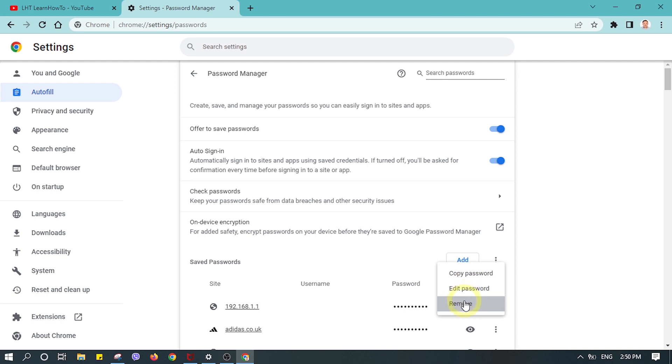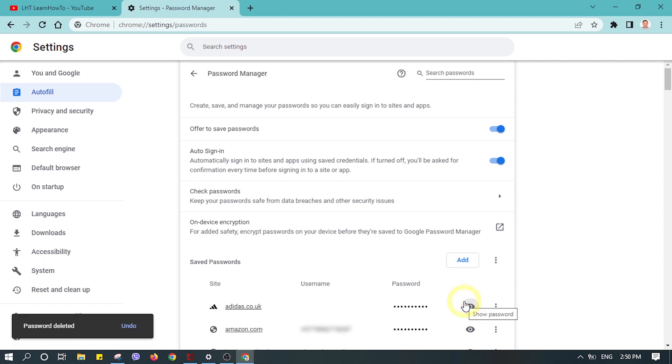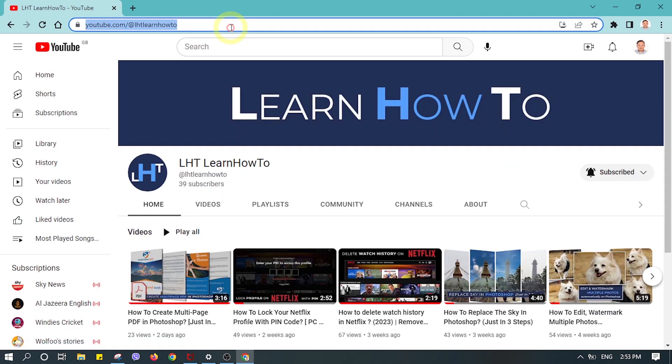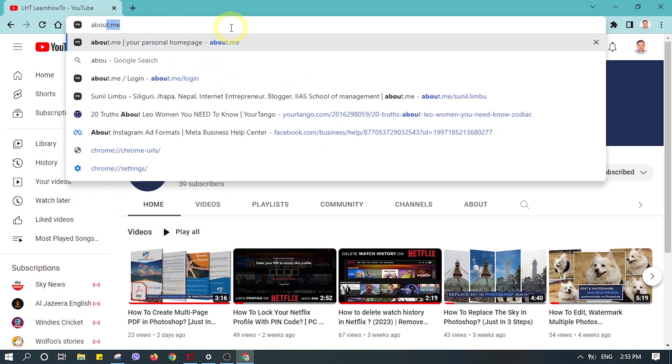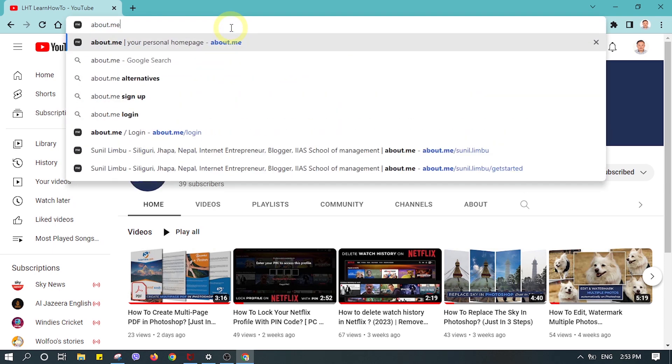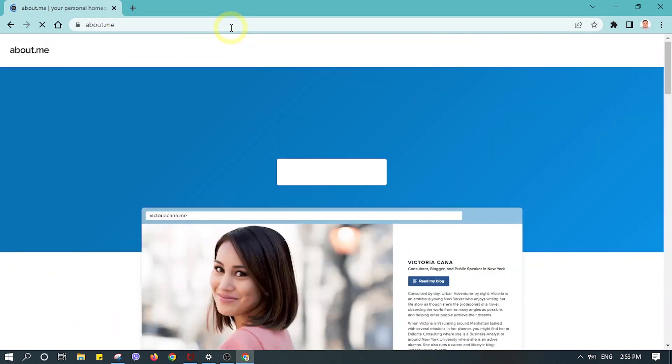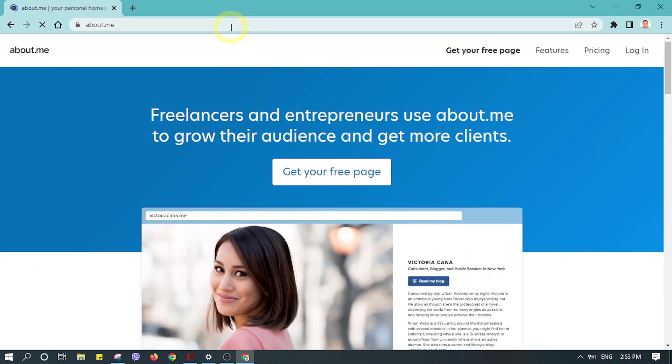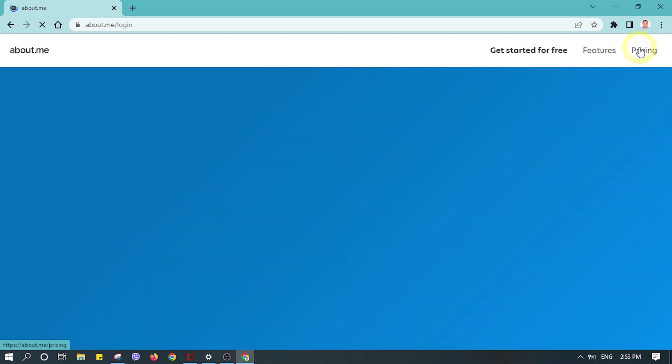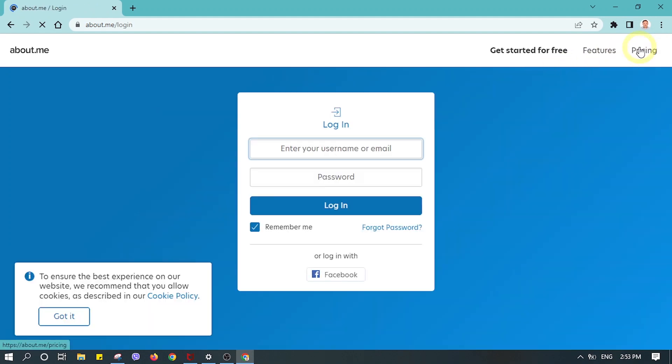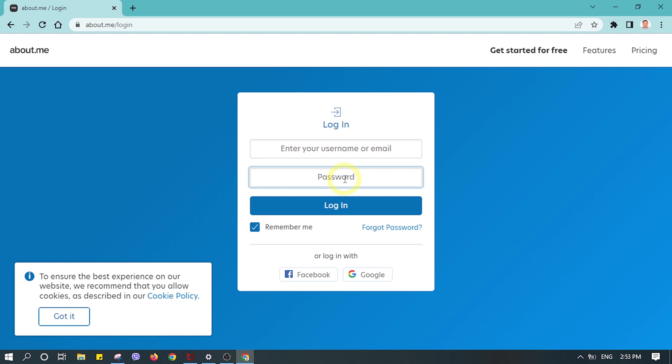This is how you can remove, edit, and copy your password on Google Chrome. Now let's go back to the website in which we removed the password from Chrome. Let's try to log in again. Now when you try to enter the password or username, it will no longer show the username or password. So we finally got rid of the password and username that has been saved.